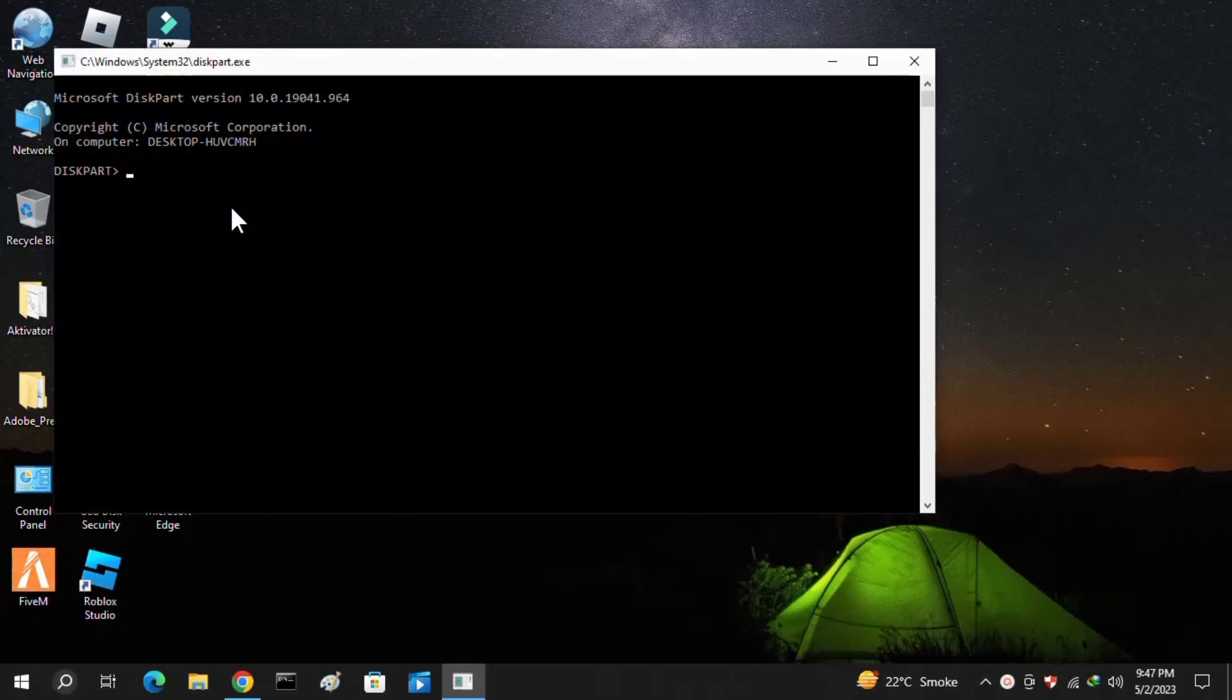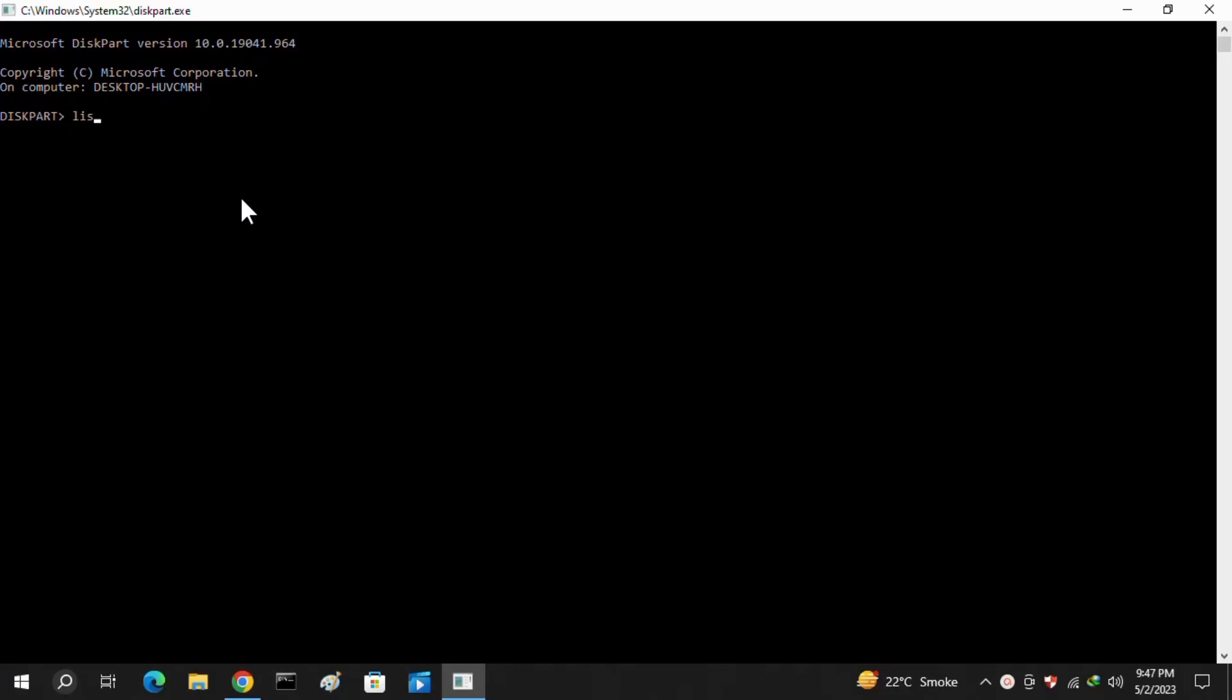Once you are here, you have to put here the command list space disk and then hit enter. Here you can see all of your disk list.